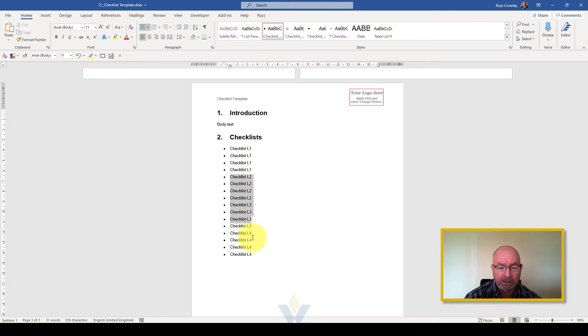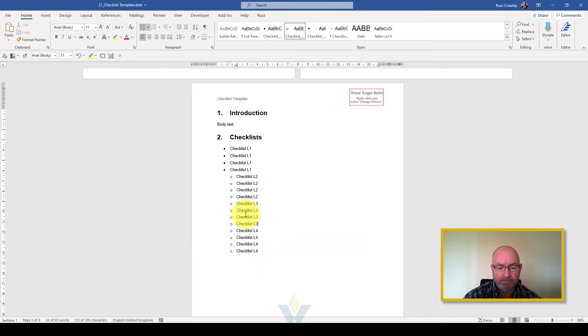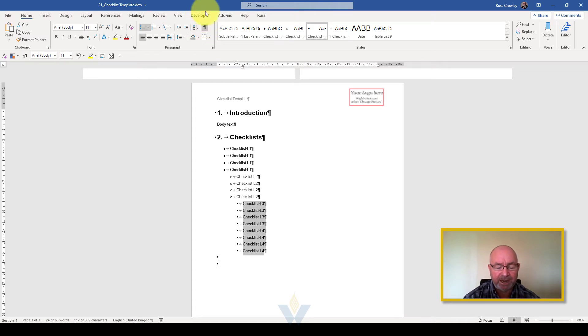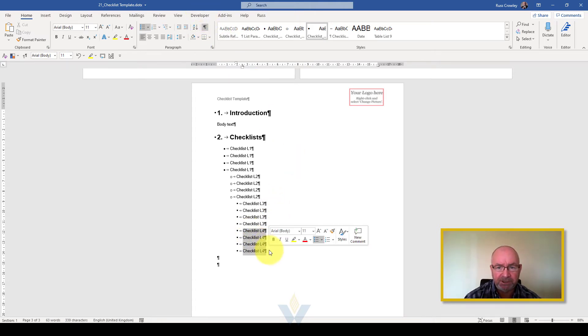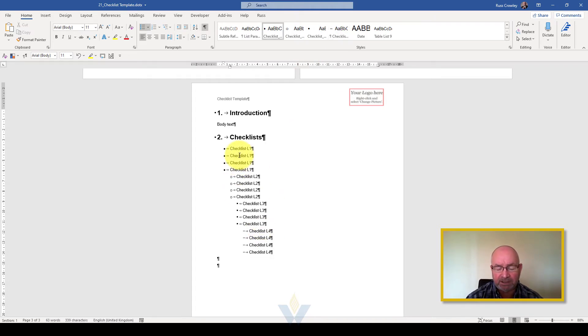I've already set up the styles themselves here. There's checklist one, checklist two, checklist three, and checklist four. These mirror the actual bullets set up within the template as well, so you have bullets and then checklists.